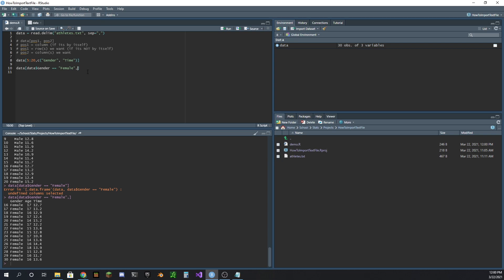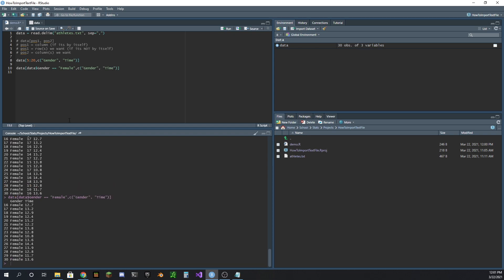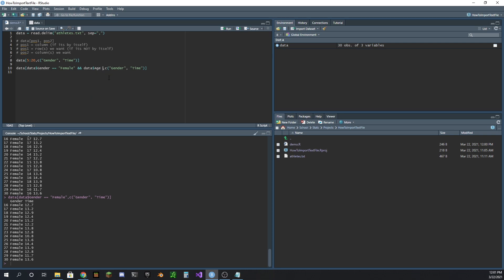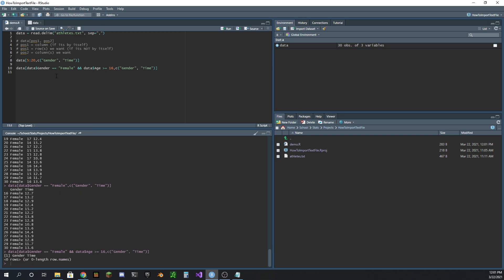And of course, we could just ask for in the same way we did above, we could just ask for the gender and the time. And there we go, we got just the gender and time for all the females. So that's how we would do that. And what if you wanted to combine logical statements, you might think you want to do this where you say and data$age is greater than 16, say, greater than or equal to 16, maybe. And if we run this, this is weird, right? Why did this fail?